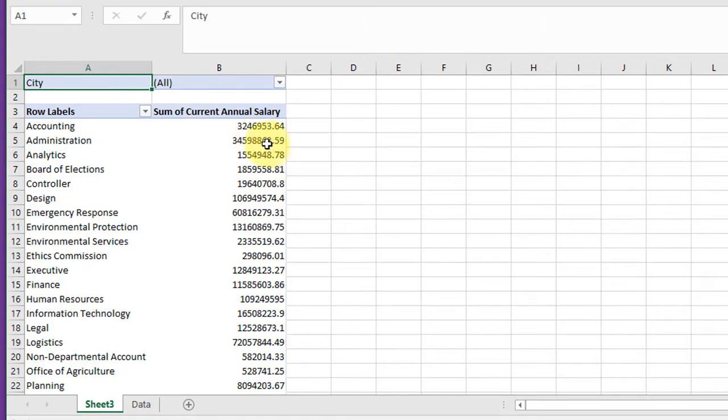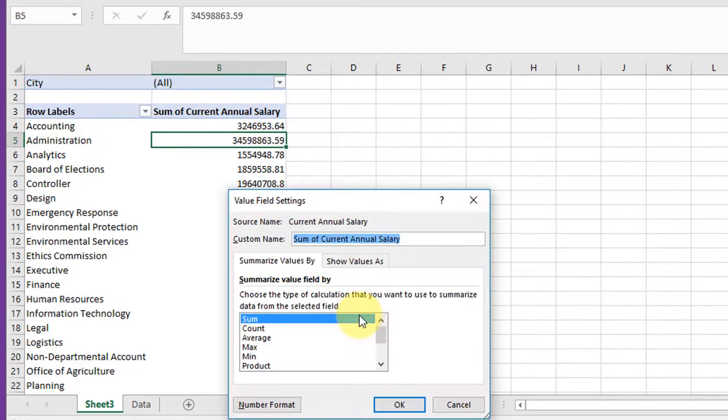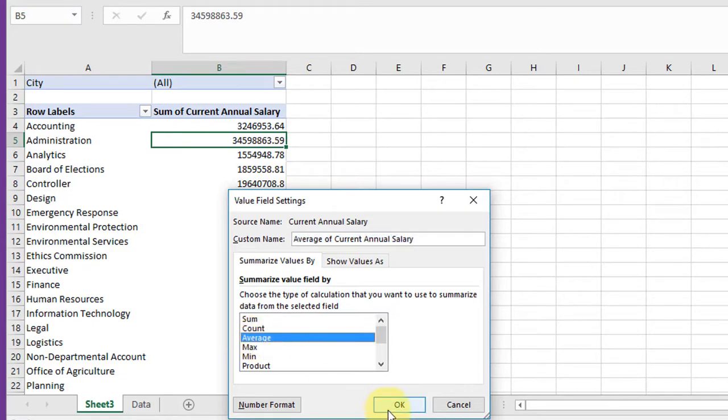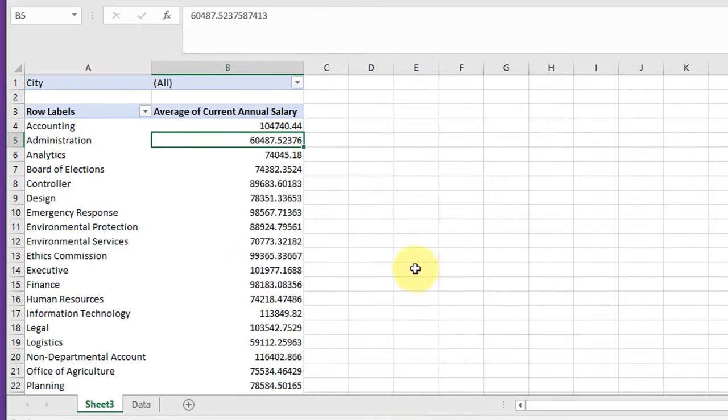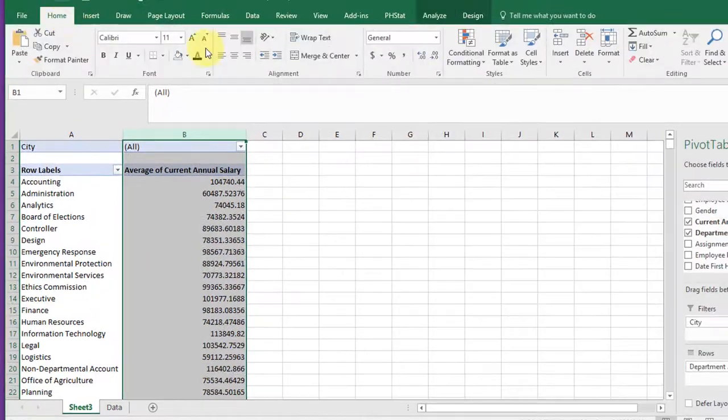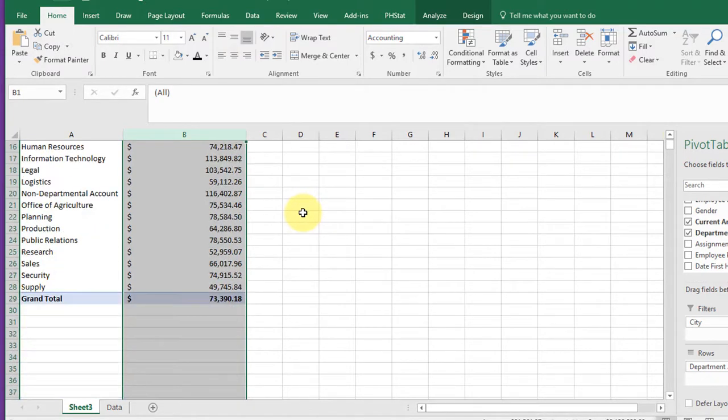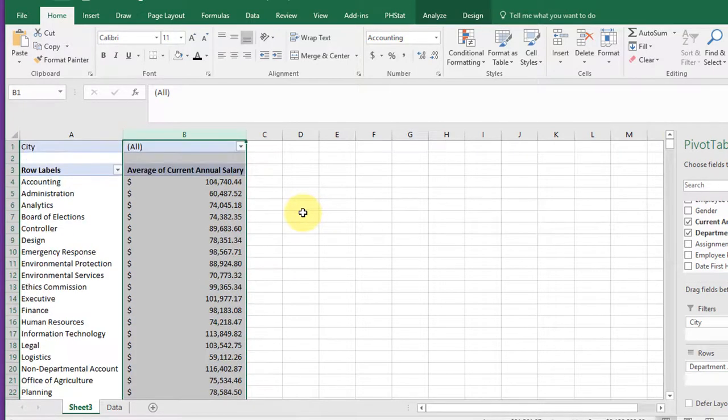And you need to remember that it defaults to the sum of the salaries. So we want to click value settings and I want to change that to average. That gives me the averages. I'm going to format this column to dollars to make it a little more understandable.